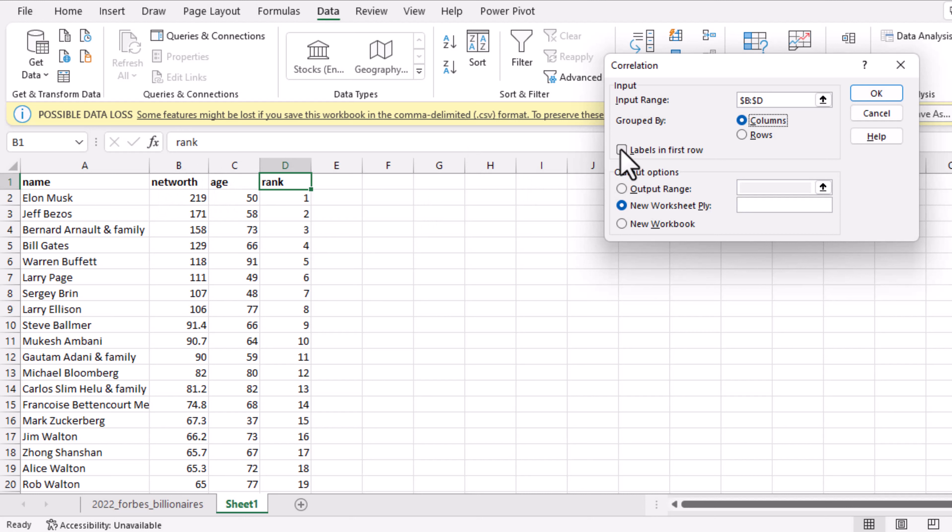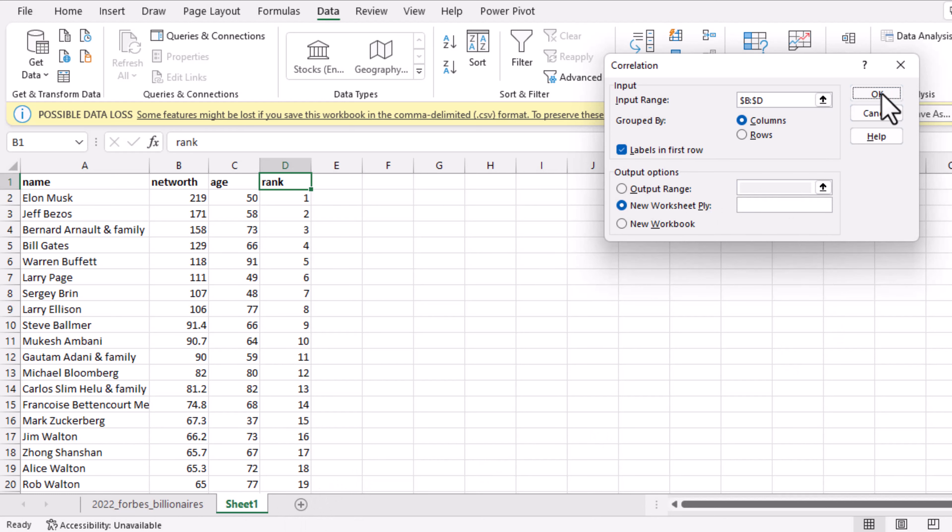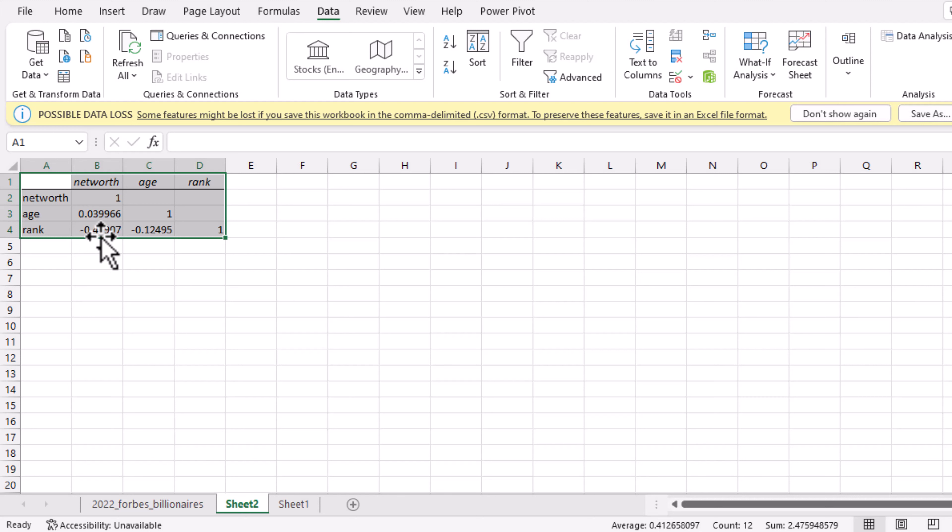In the output option, I'll click on New Worksheet, so this is going to give me the result of my analysis in another worksheet. Then I'll click on OK. Now this is the result of our correlation analysis.